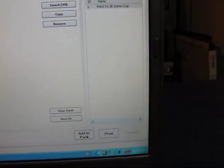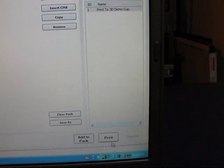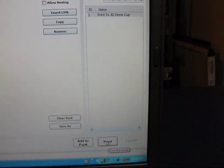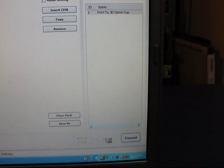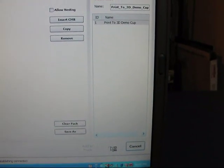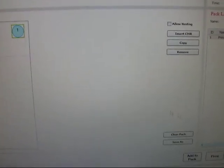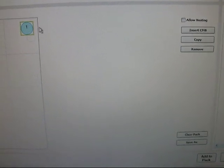Now I want to print it. So go over here to print. And print. It's now connecting to the printer and sending it over.